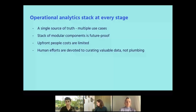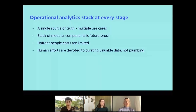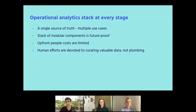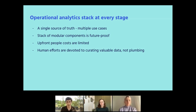As teams develop their analytics and operational analytics capacity, the stack of modular components ends up being quite future-proof. As new use cases come in and new challenges arise, you can plug in new tools that interact with the existing stack quite easily — whether that's version-controlling data models, exposing new data catalog and monitoring solutions, or new data integration solutions. Third, the upfront people costs are actually quite small just to get started — it just takes a single use case, a single field in a destination system, and somebody who can write a SQL query off of existing data in the warehouse.